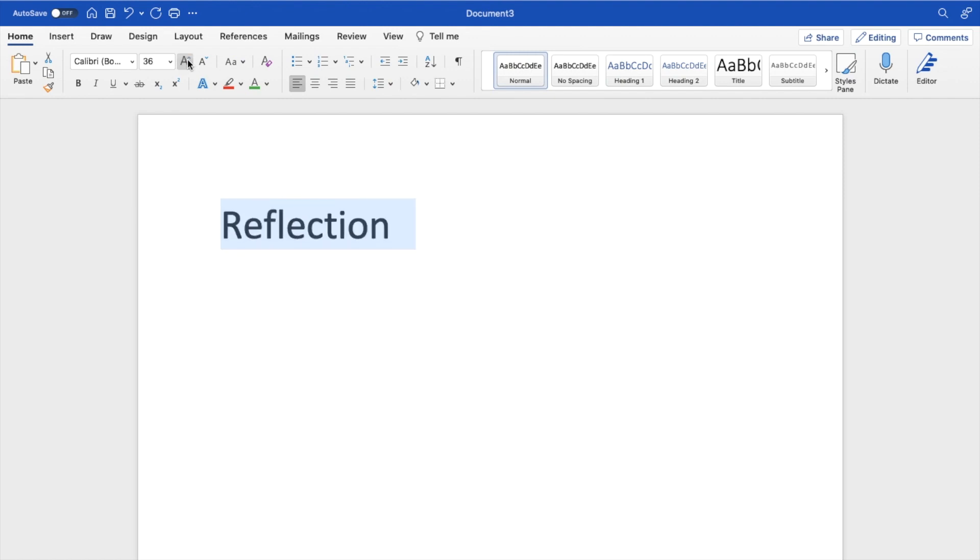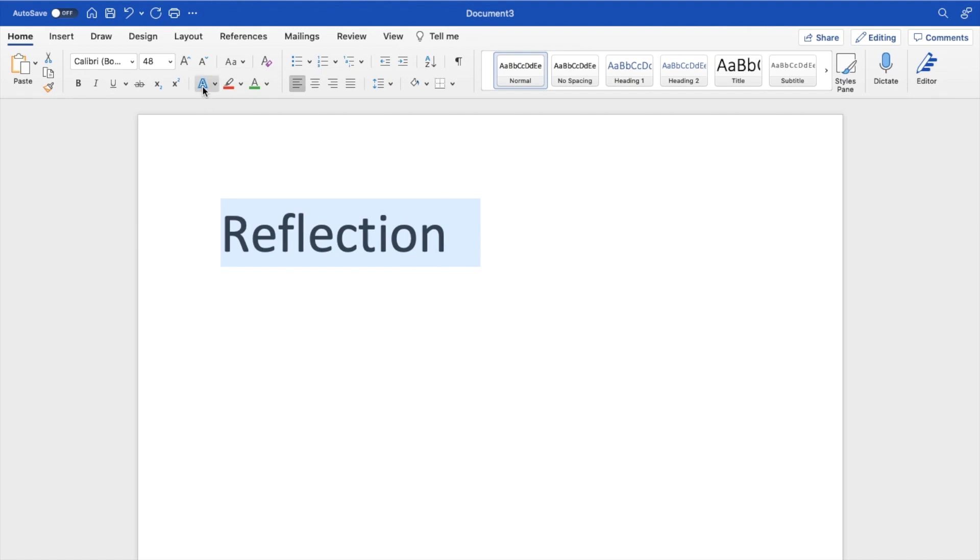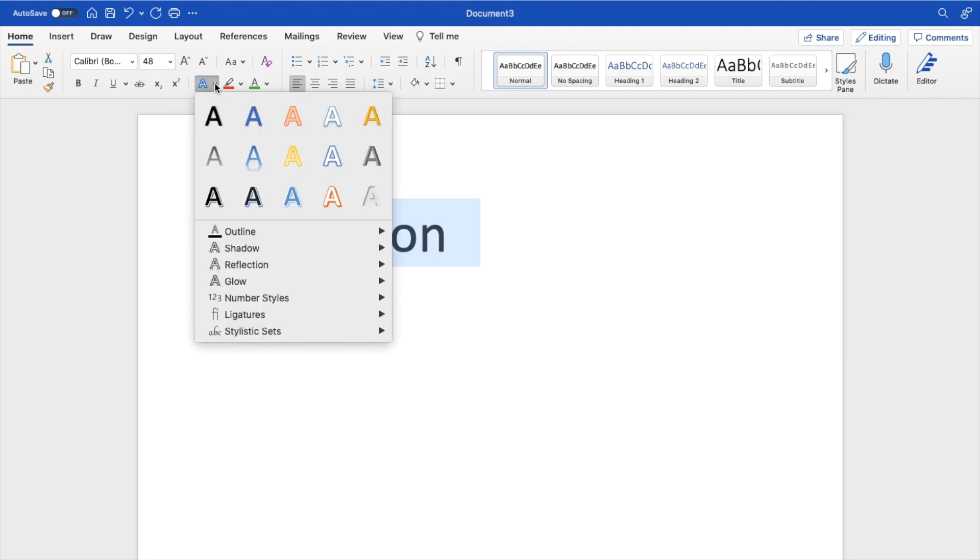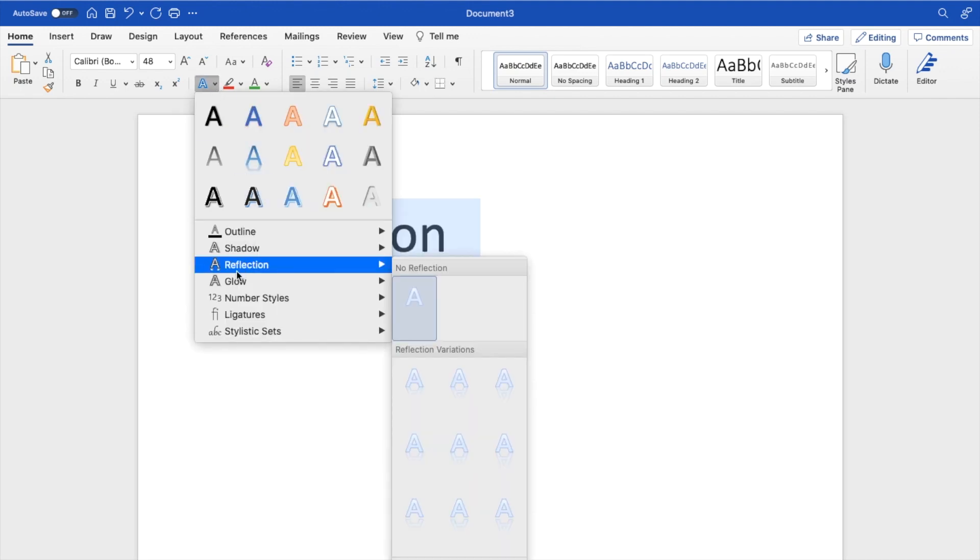So if you want to reflect text, the simplest way to do this is to actually highlight the text right here that you're looking for. Then press on this A that's sort of blue right here, press on the arrow beside that to where it says text effects, press on that, then scroll down to where it says reflection.